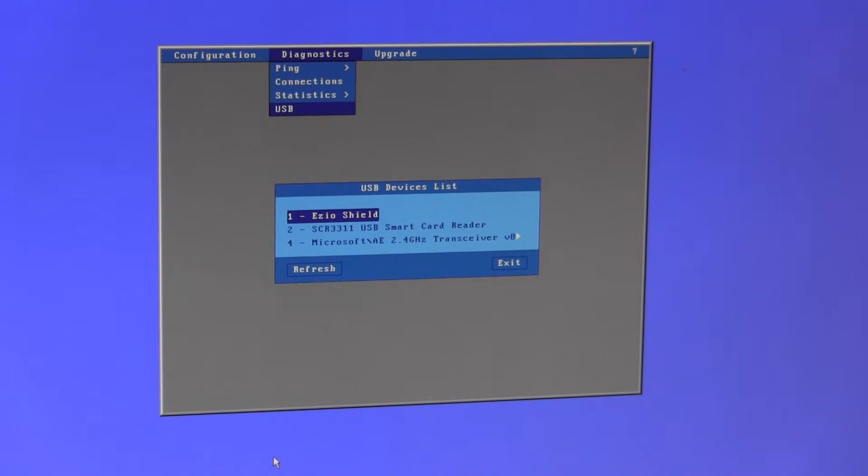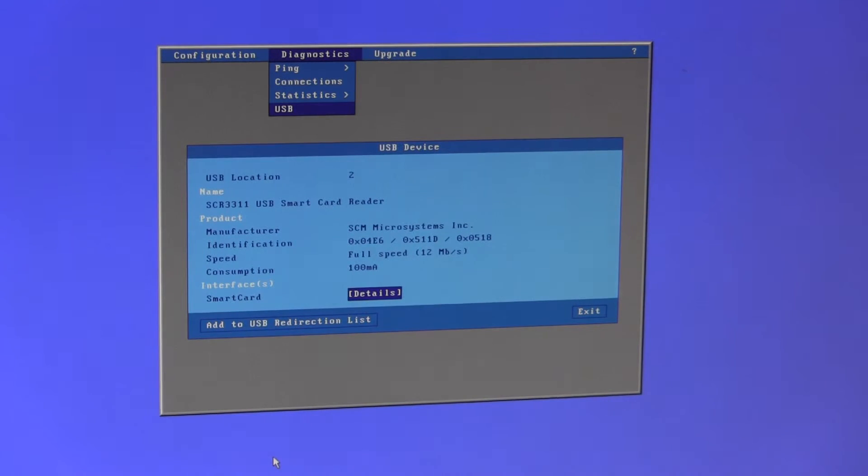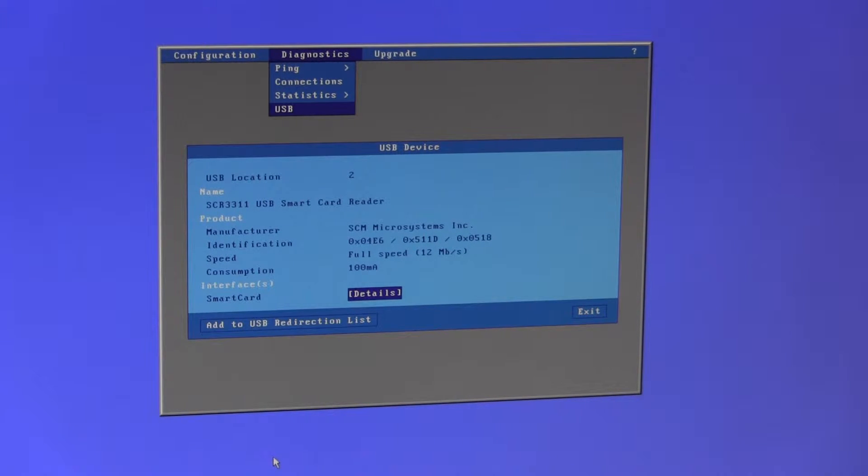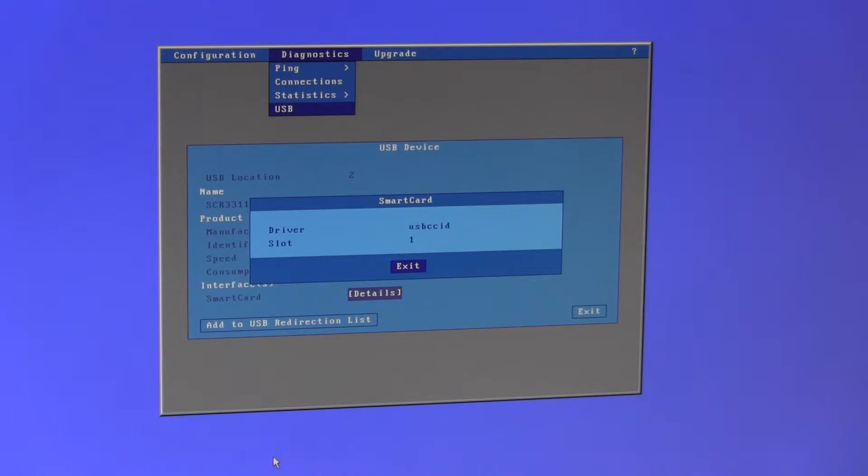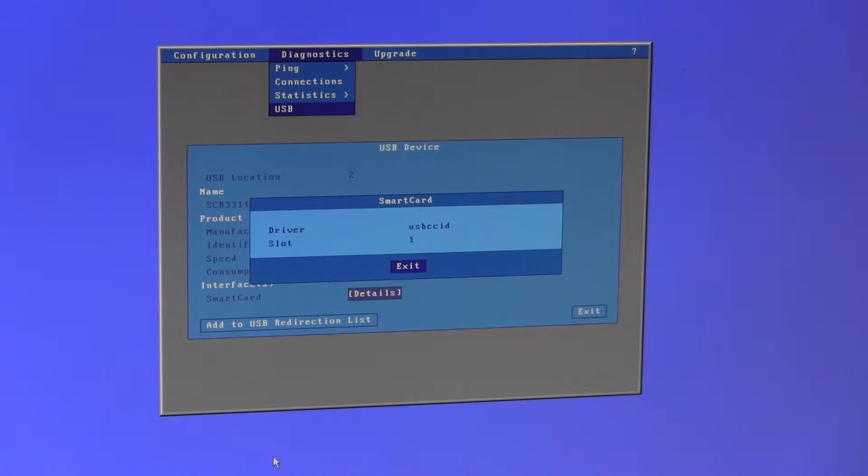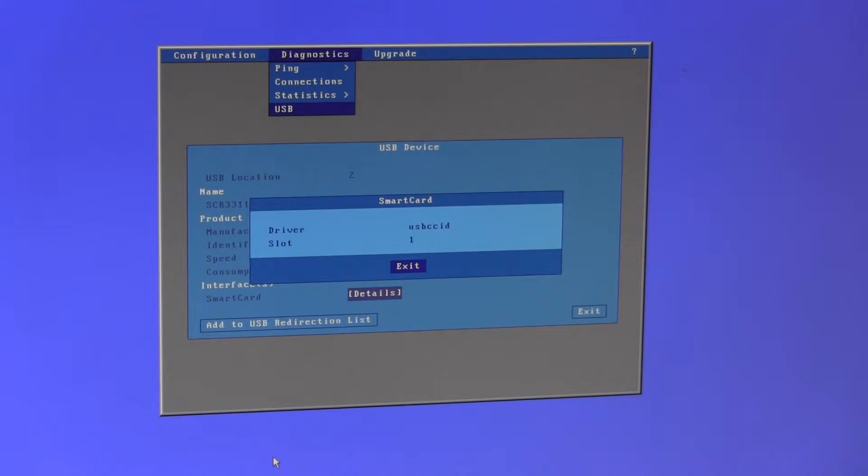I'll just check the second one which is manufactured by SCM Microsystems. If I go into details again, the terminal's associated the USB CCID internal driver, which implies that the terminal has recognized this smart card reader as being CCID compliant.